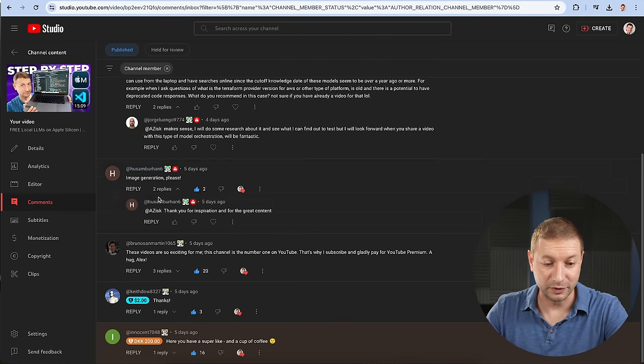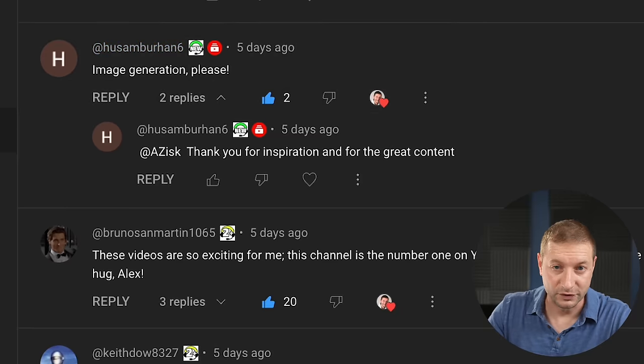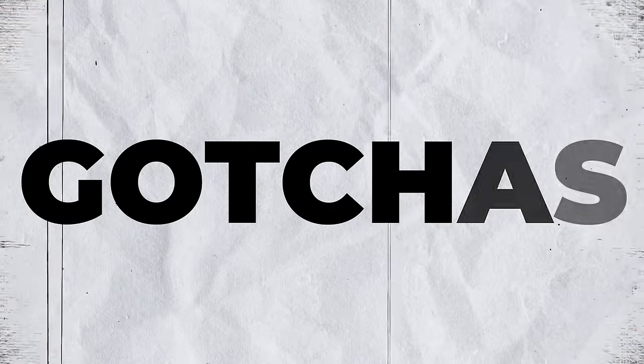And a lot of you, including members of the channel, have been asking for such a tutorial. And while researching this, there's a couple of gotchas that I came across that I want to show you.